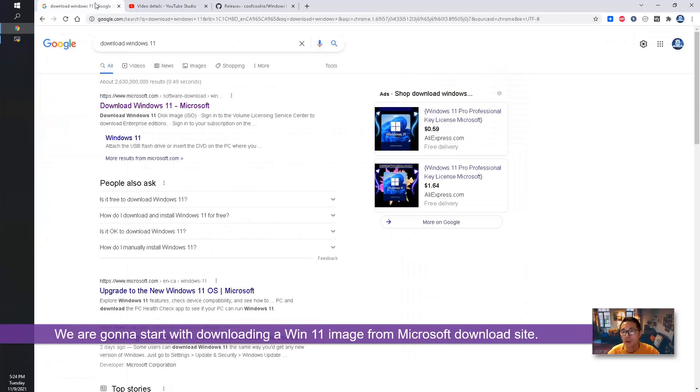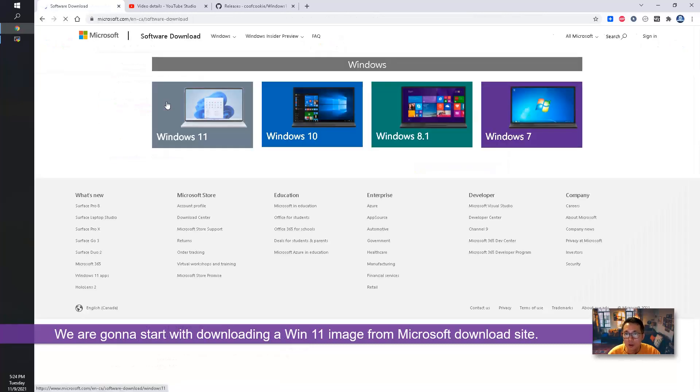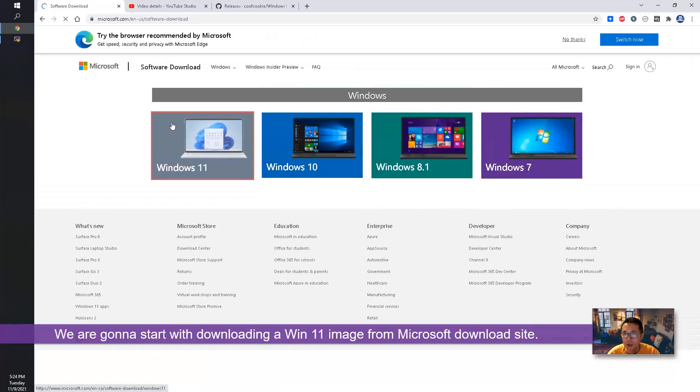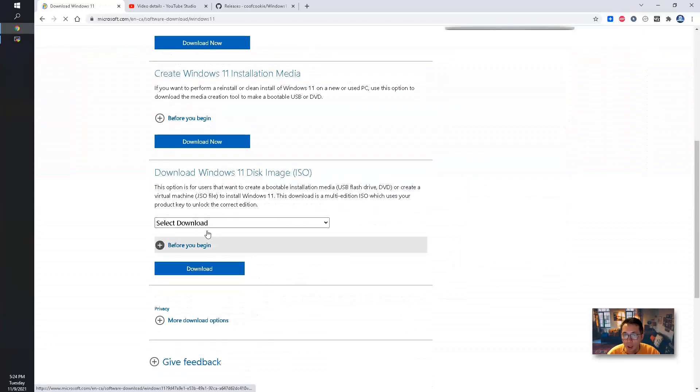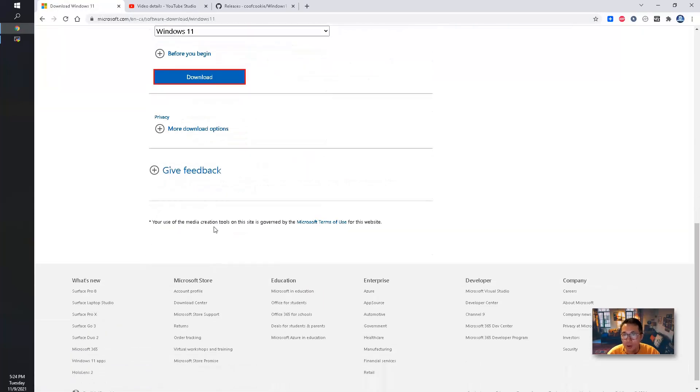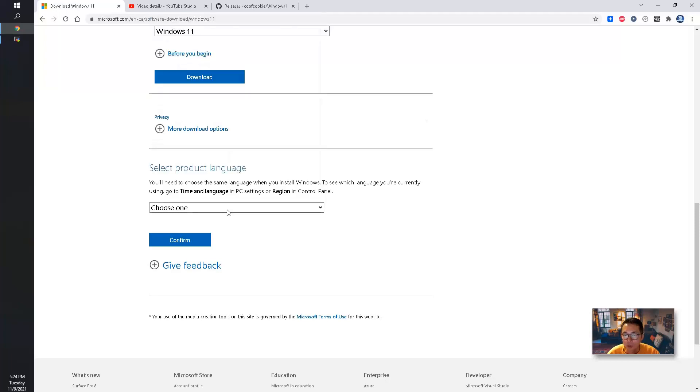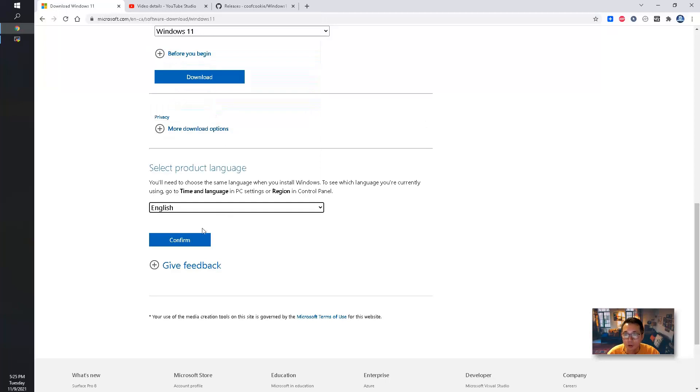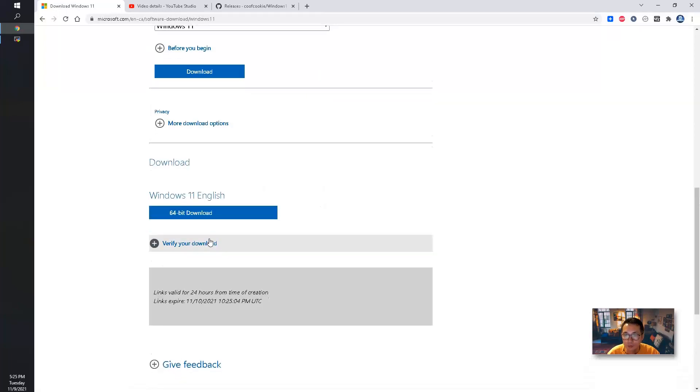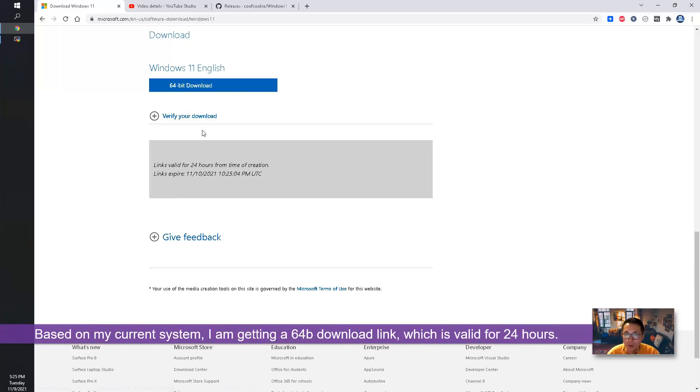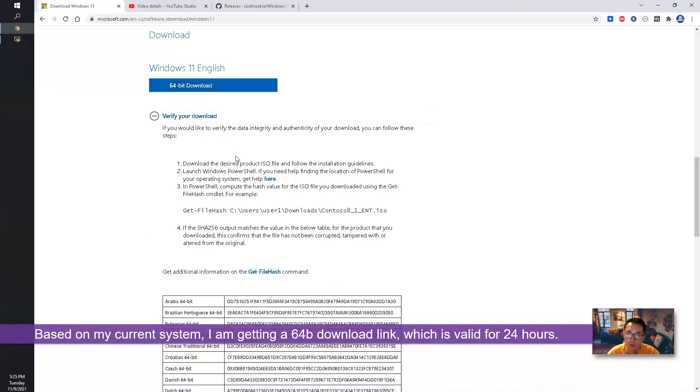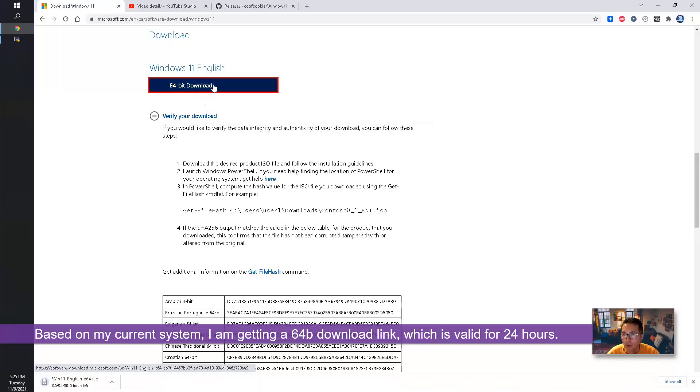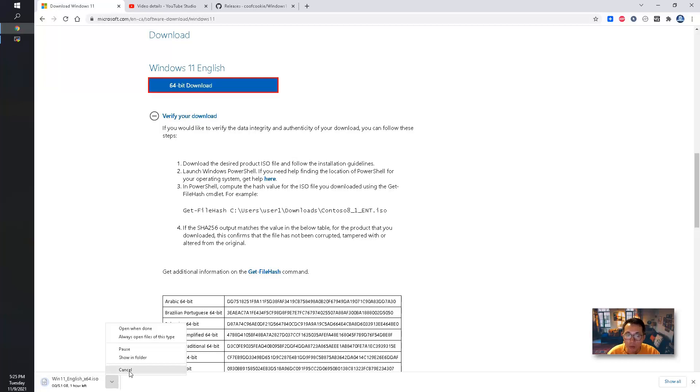We can now download Windows 11. There's a Microsoft download page. You can easily choose Windows 11 and download it. You're going to choose the product language, mostly English. You will get a download link, 64-bit download link, valid for 24 hours. I already downloaded it, so I will show you after I downloaded how I upgraded from existing Windows 10 to Windows 11.